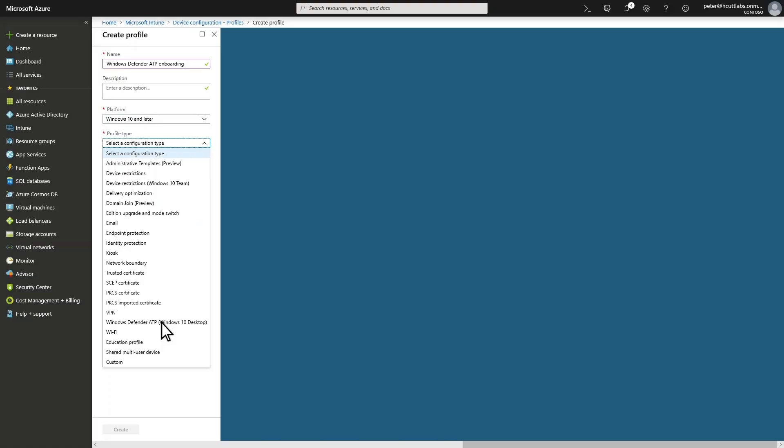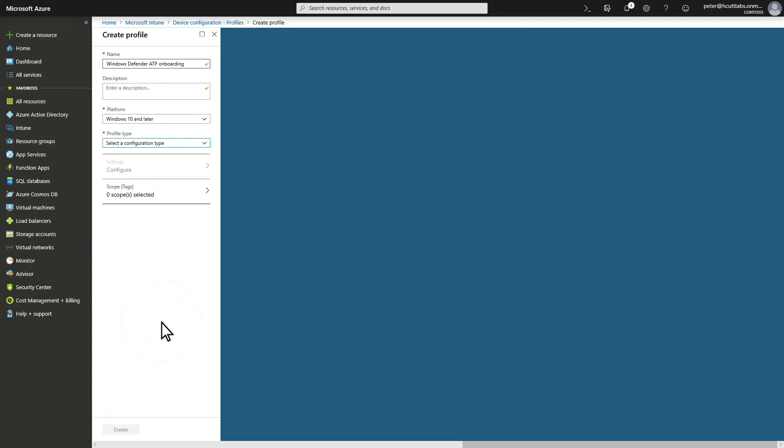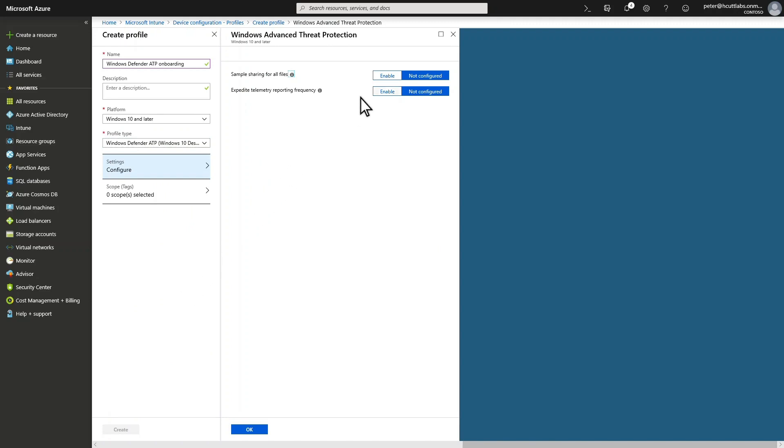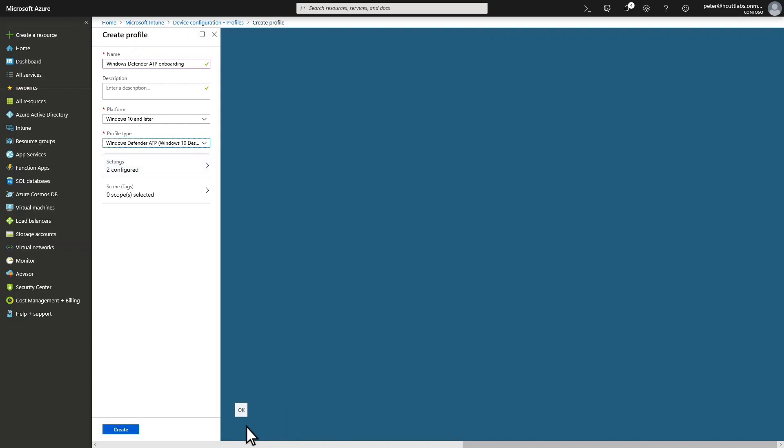Once you've connected Microsoft Defender ATP and Microsoft Intune, create a device configuration profile for Windows 10 or later that's based on the Microsoft Defender ATP profile type. There are only two settings to configure here since Microsoft Defender ATP automatically provides the onboarding package. In this example, I'll enable both, save my settings, and create the policy.